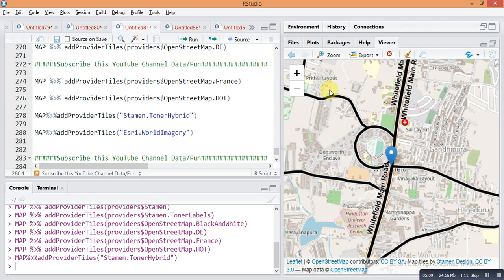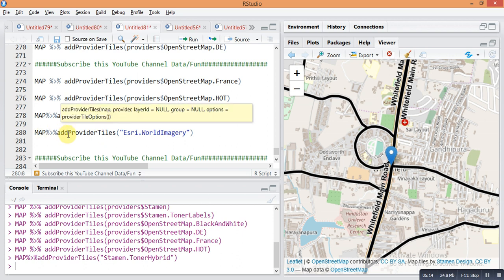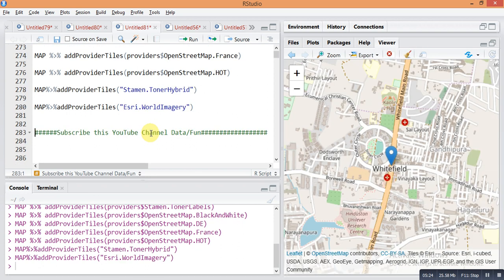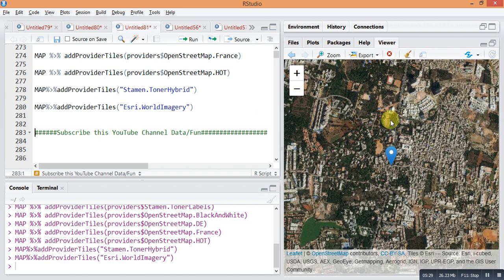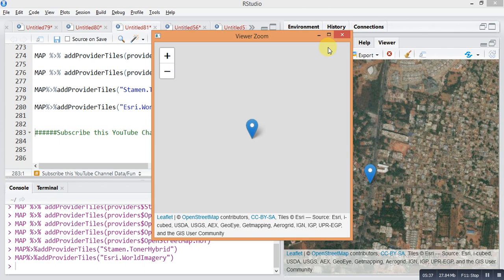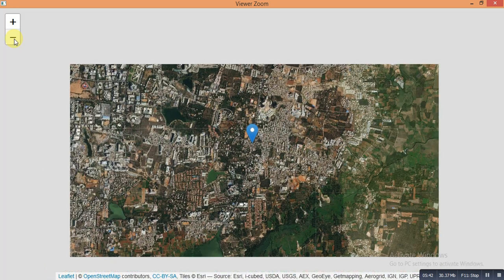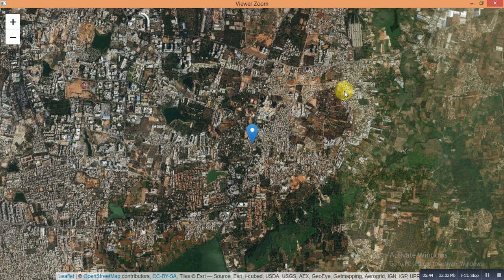The last one is: map pipe sign add provider tiles — and it will give the actual picture of your area. This is the actual picture of my area. With this last command you can find the actual satellite picture of any area in R Studio — it's very fun.